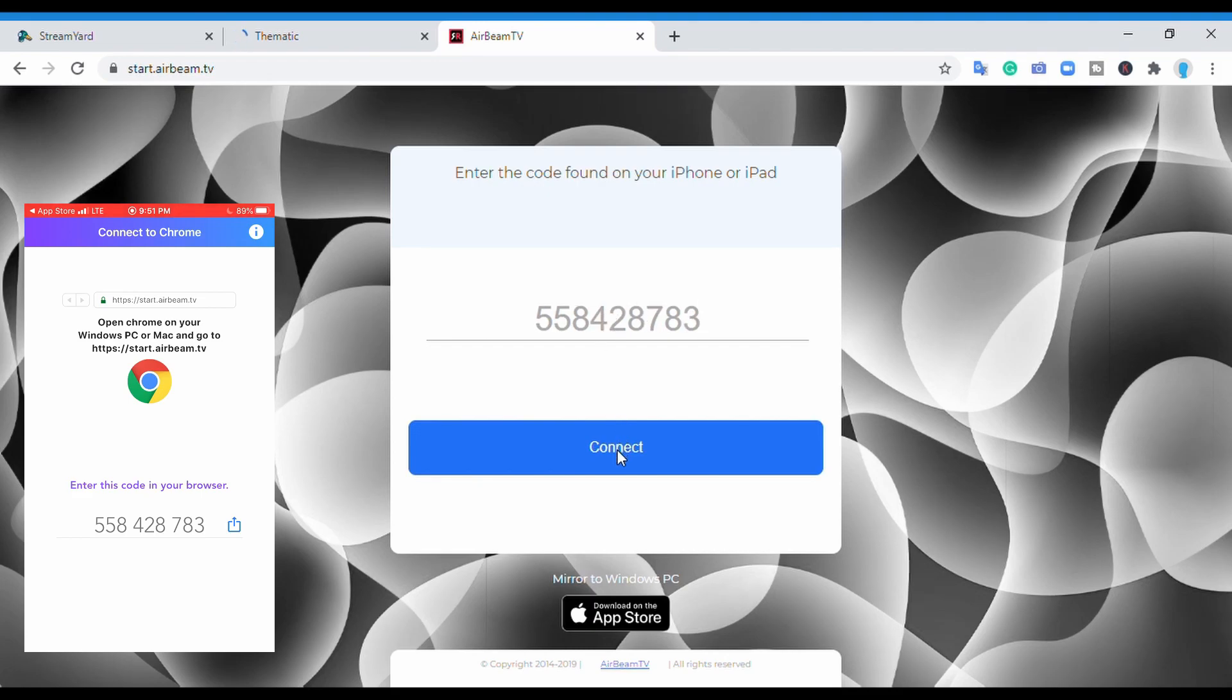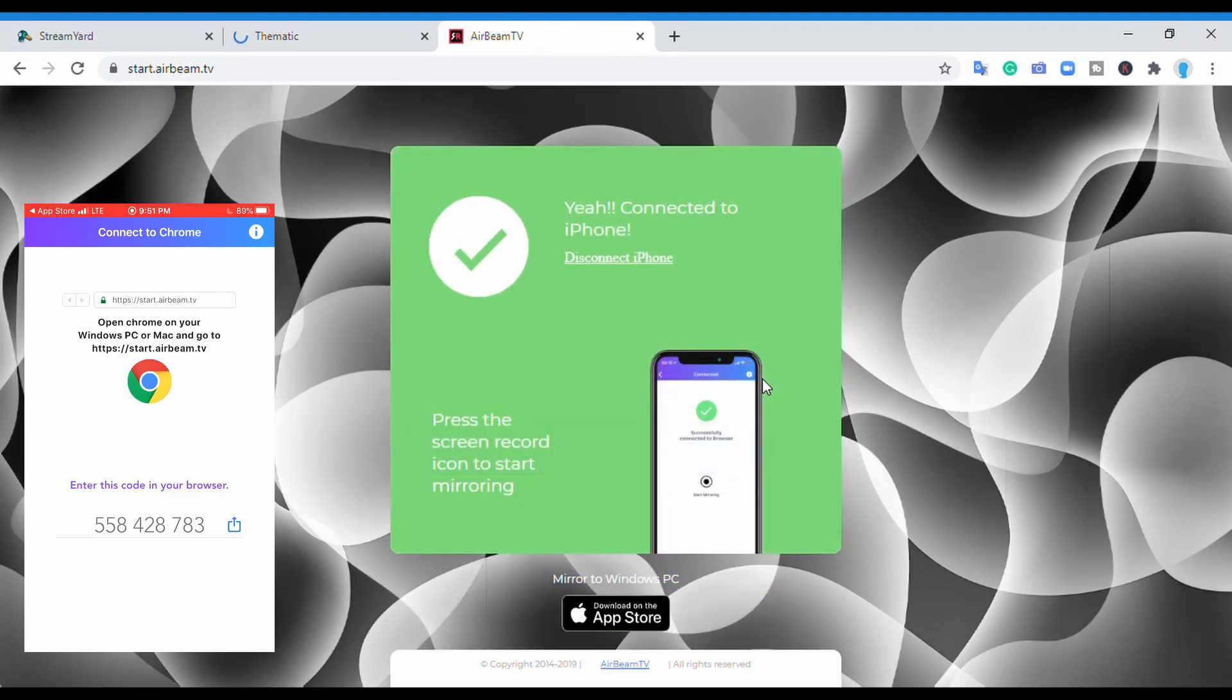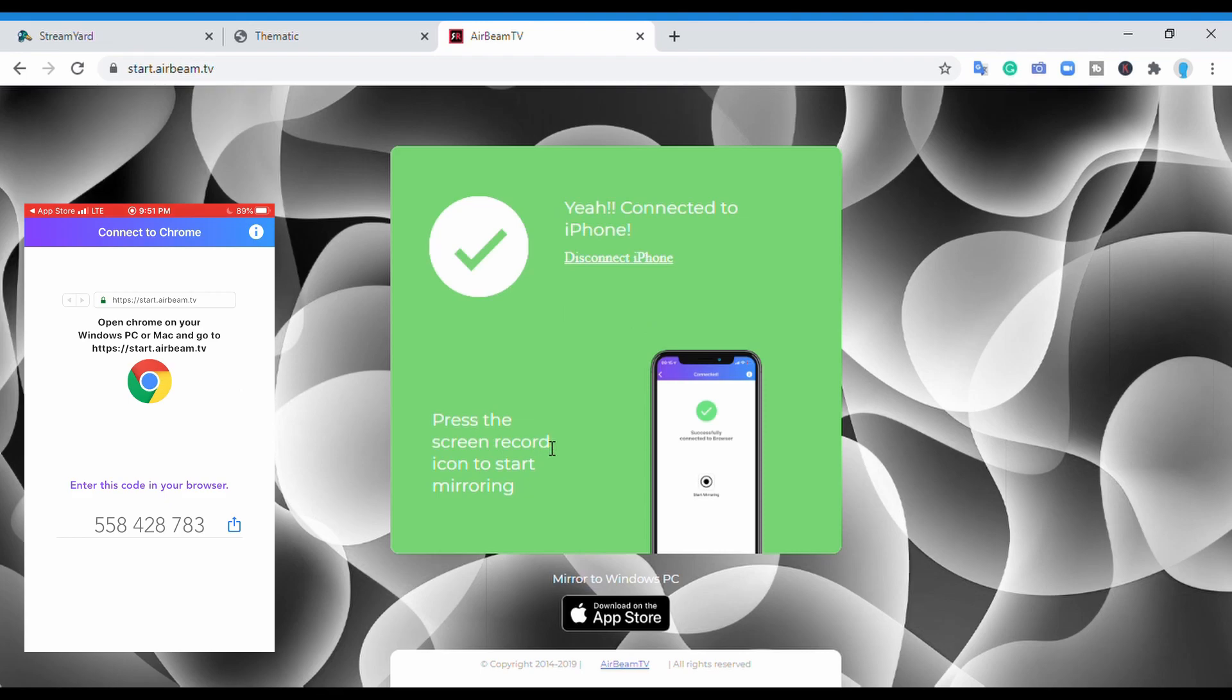Once you type that in, you hit the connect button and it brings you to this green page with further instructions. It says you're connected, press the screen record icon to start mirroring.